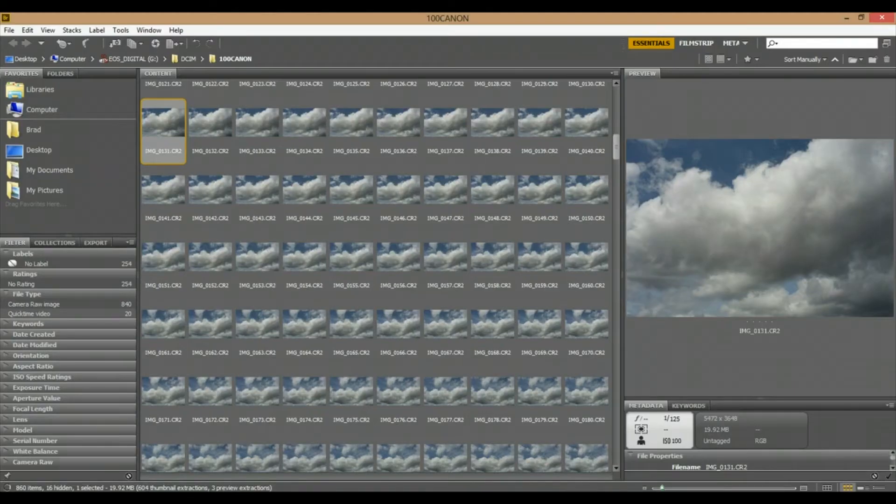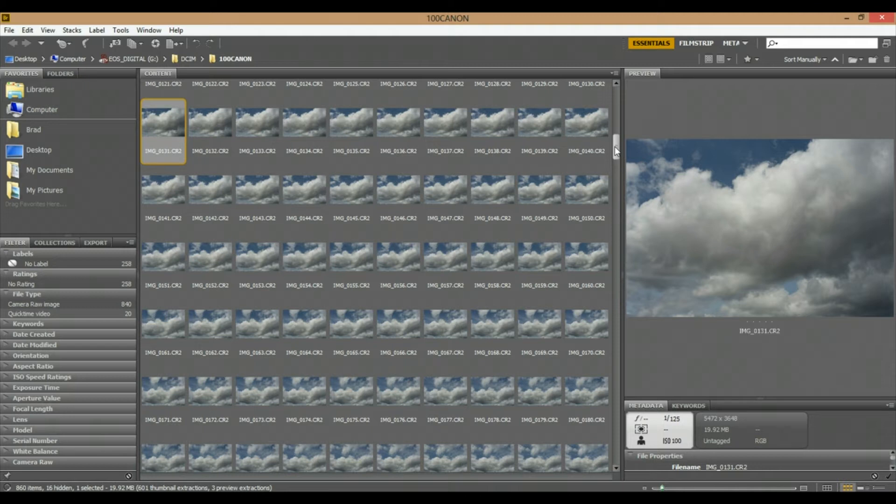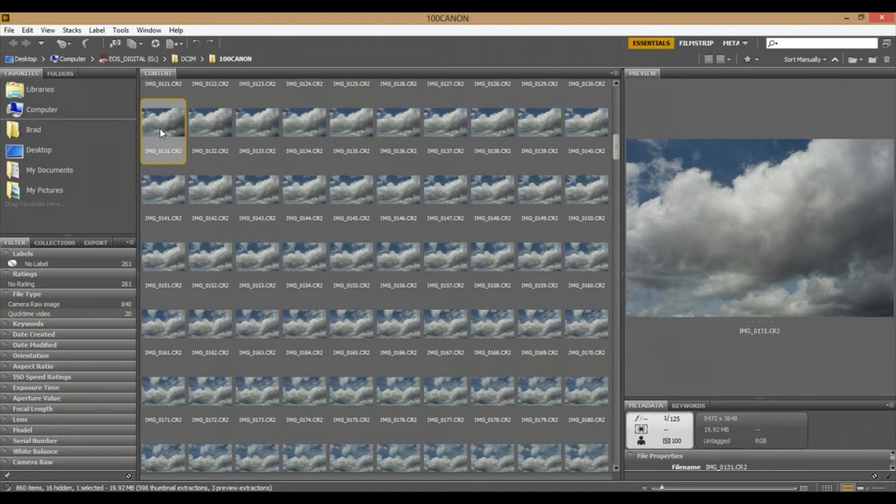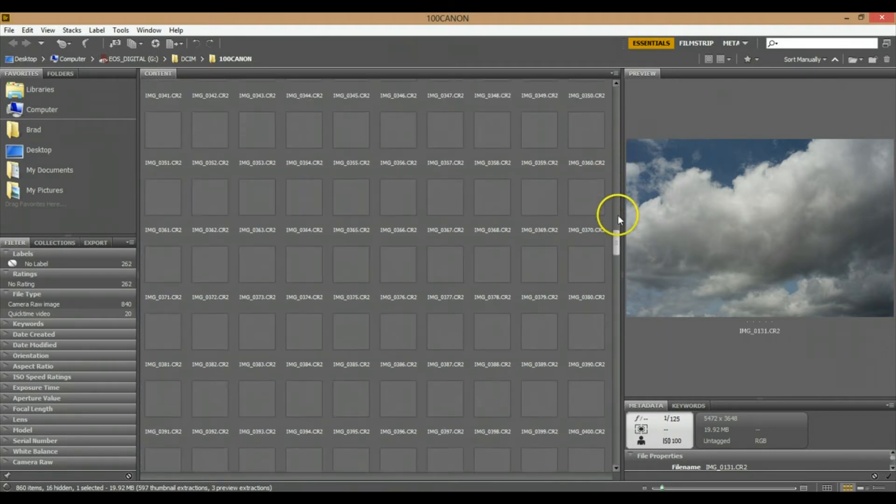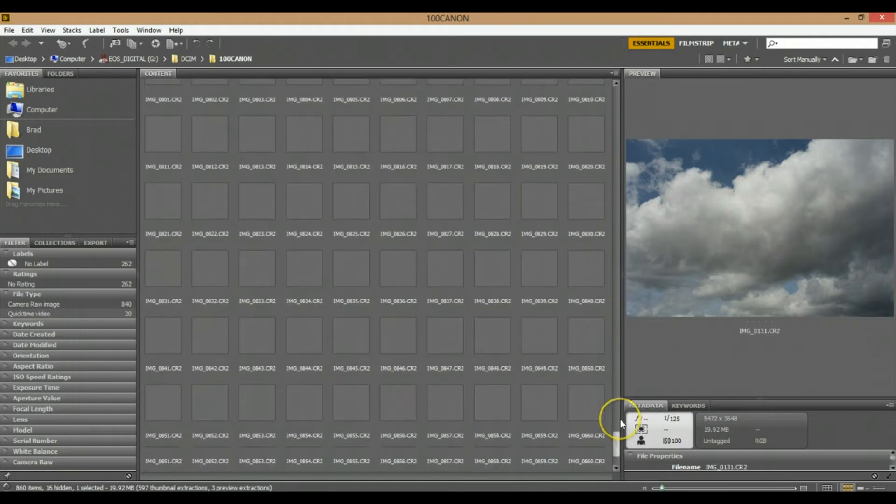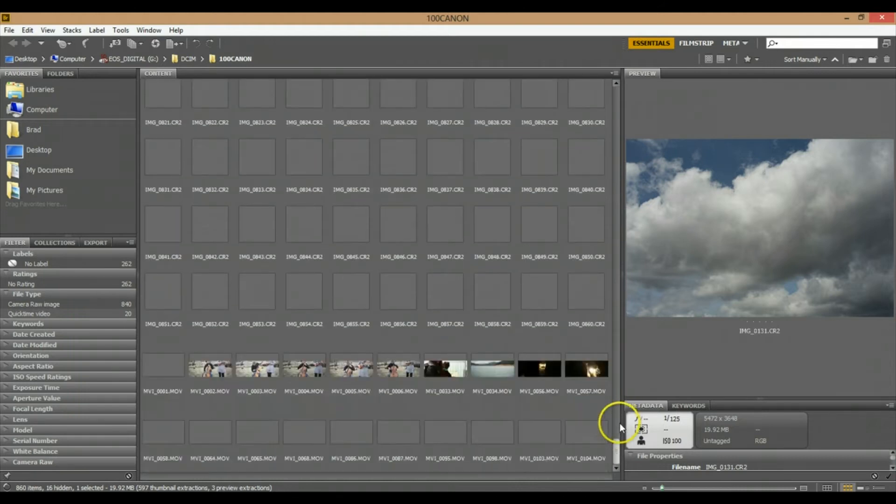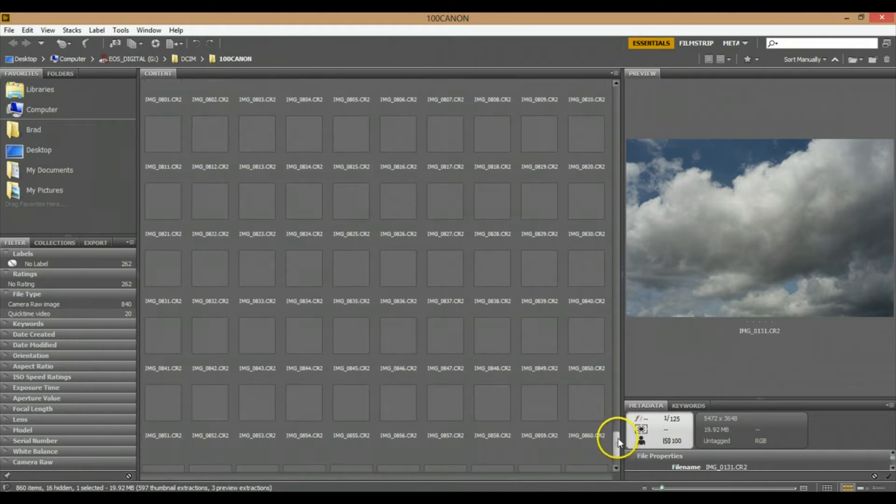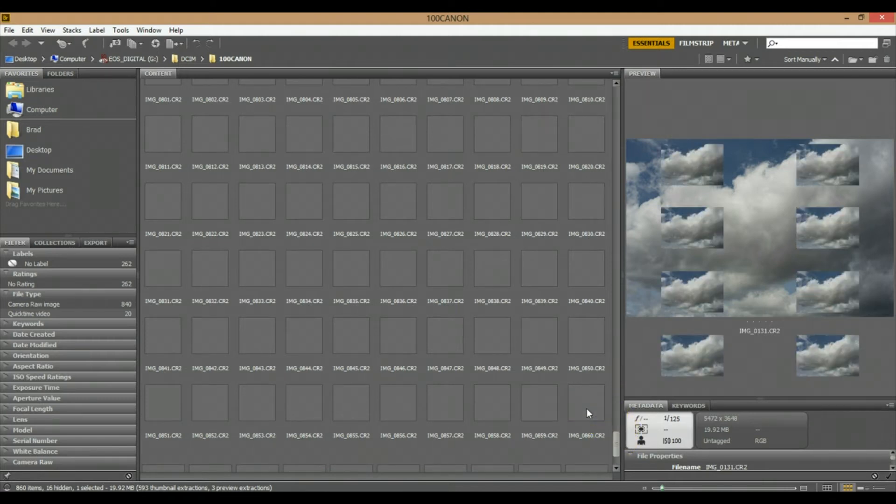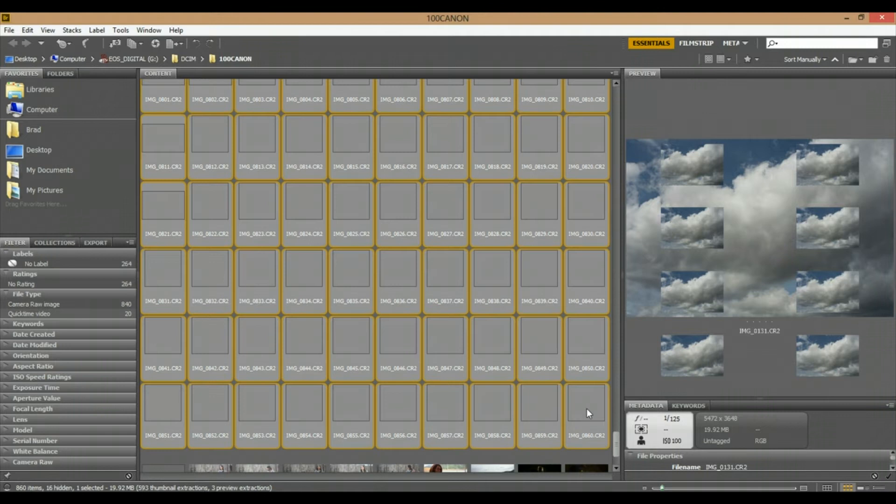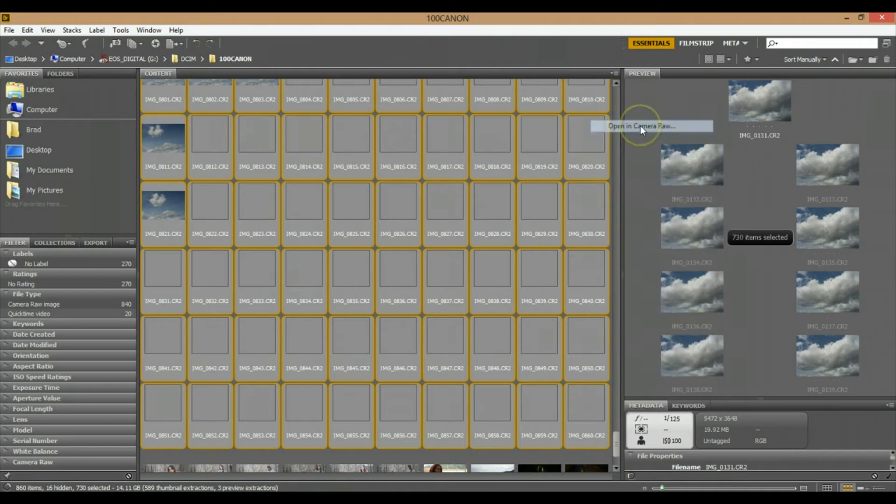All right, so I'm all done taking photos in the time-lapse sequence. I've got over 700 frames and I'm opening it up in Adobe Bridge. I'm going to select all of the images that I've taken in this sequence, so I'm just going to go down to the last photo here and select them all. Then I'm going to right-click and open in Camera Raw.